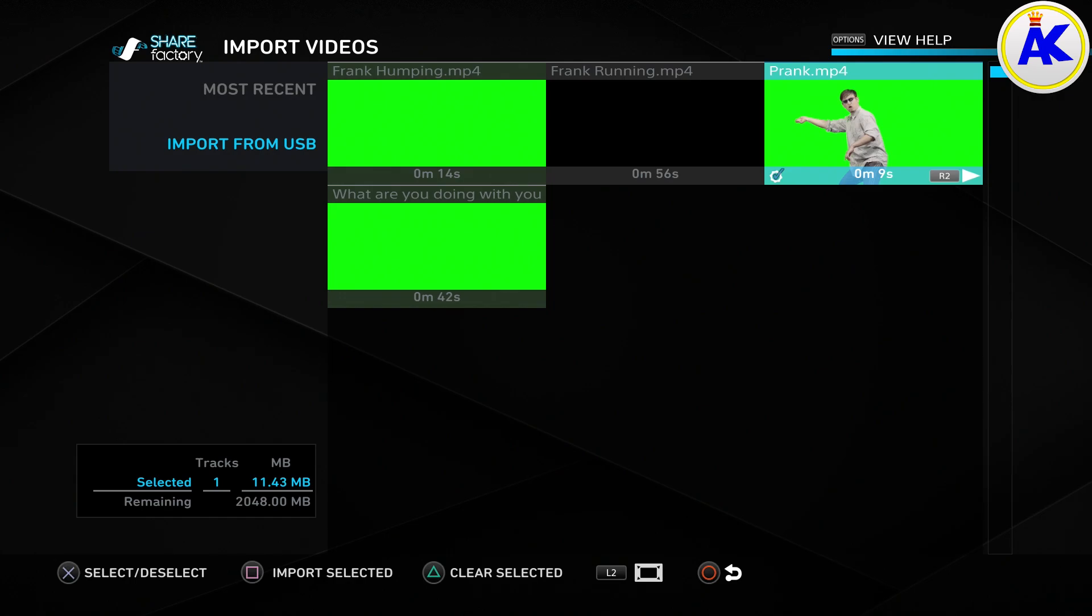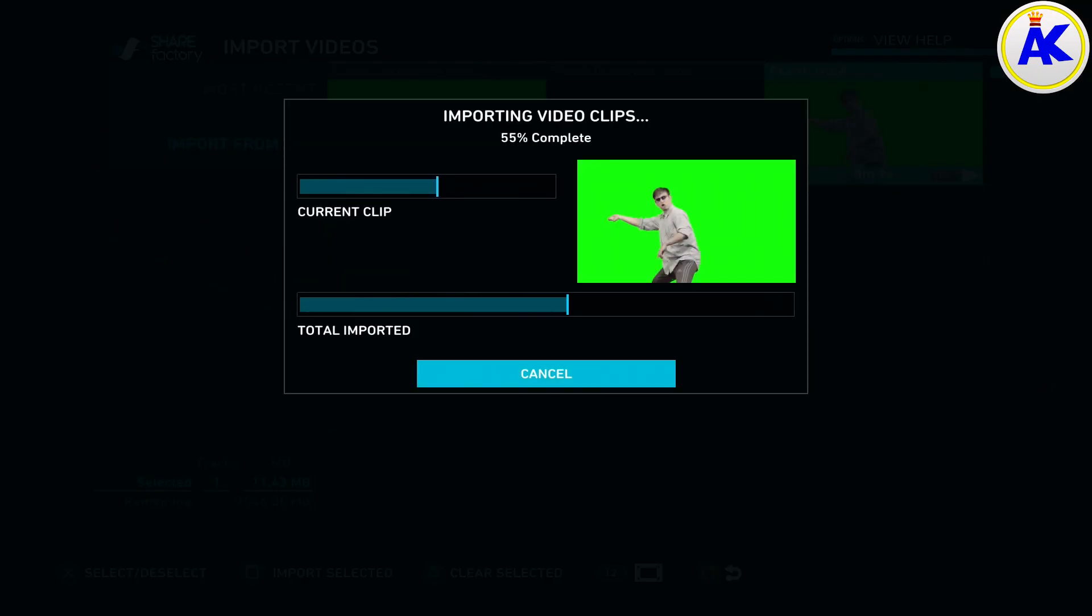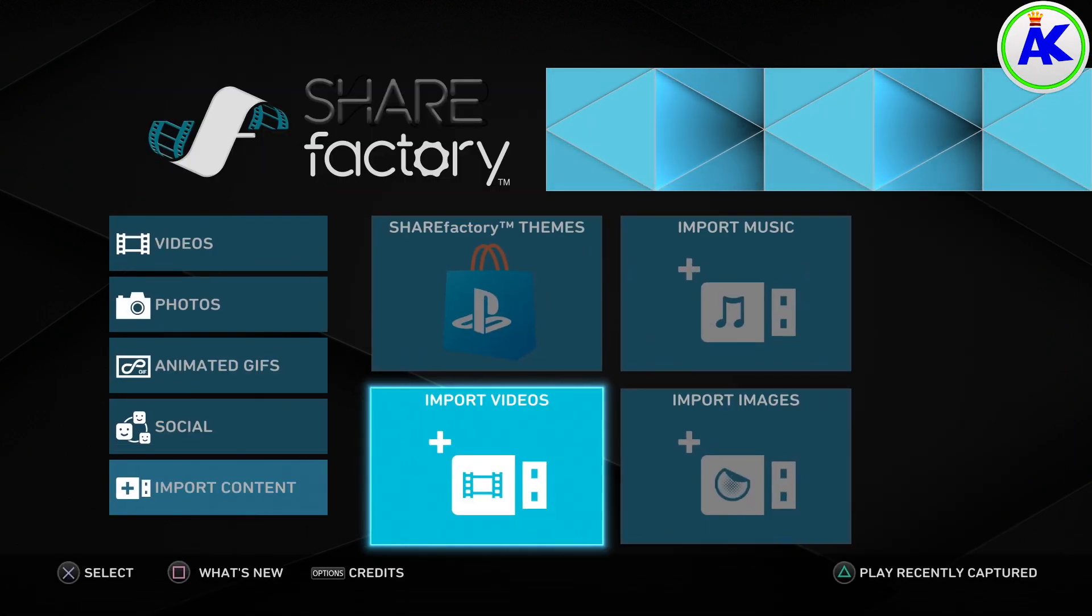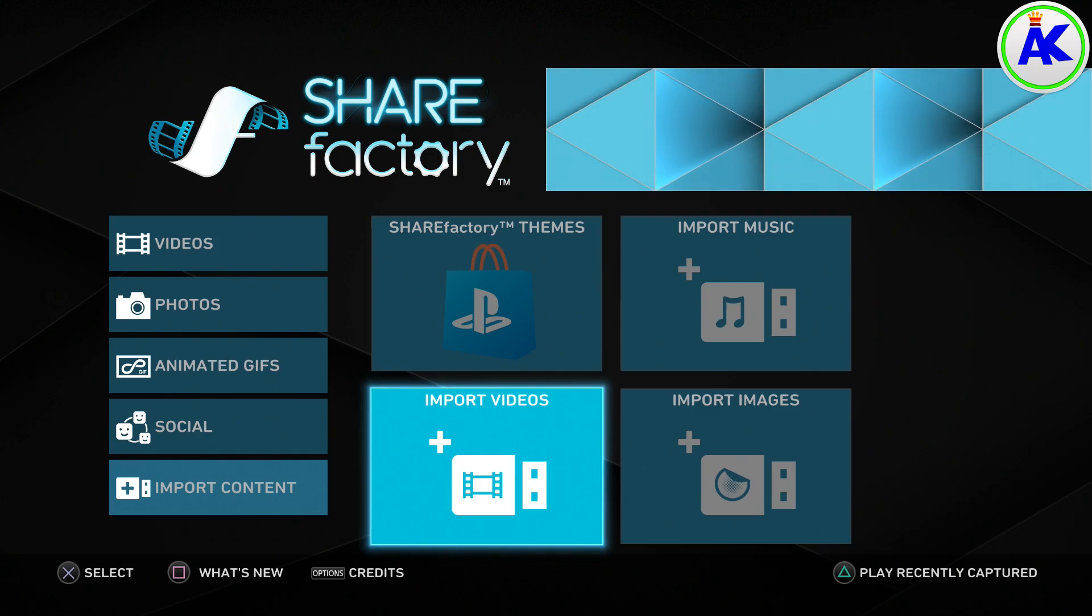As you can see, this is only 11.43 MB so it's really small. It will most likely work. The smaller it is, the easier and the more likely it is to work.